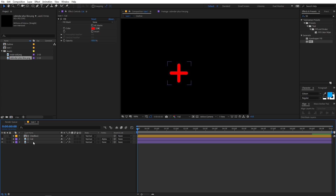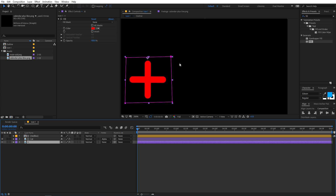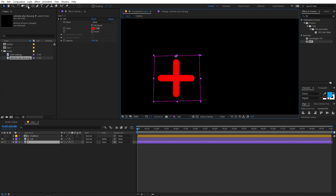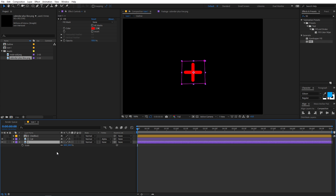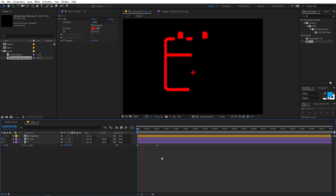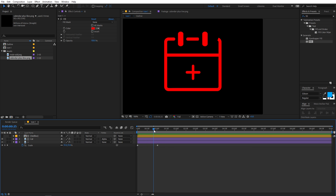Next, animate the plus sign. Enable that layer - you can see the anchor point is at the top, but we want it in the center. Select the layer, hold Ctrl, and double-click the Pan Behind anchor tool to move the anchor point to the center. Now select the layer, press S for scale, add a scale keyframe, move a couple of frames ahead, and set its value back to zero. Playing back, the animation looks quite boring, so we'll use an overshoot expression.